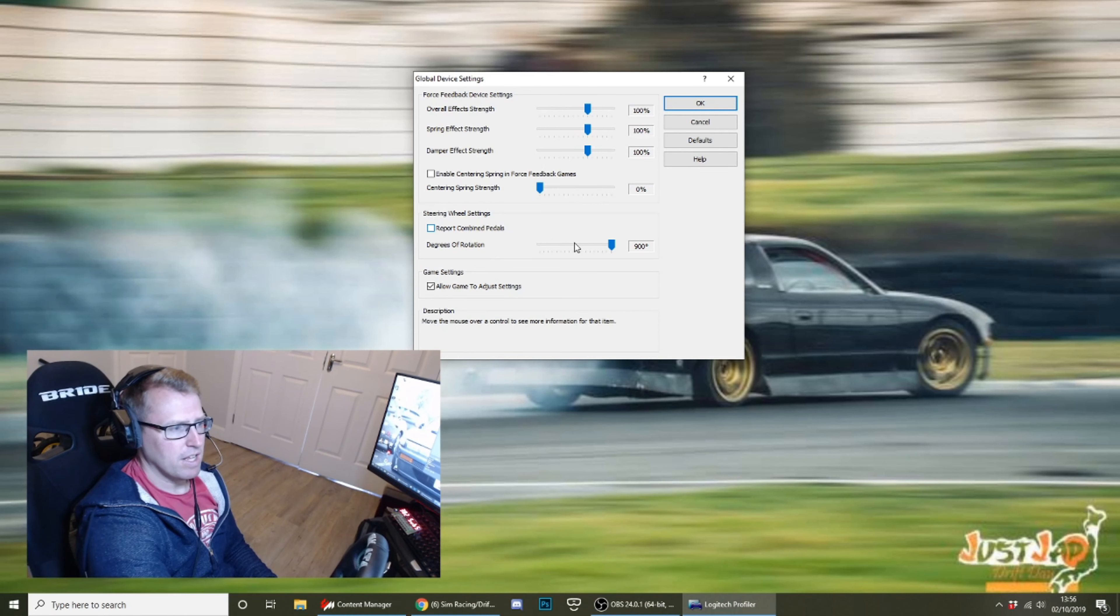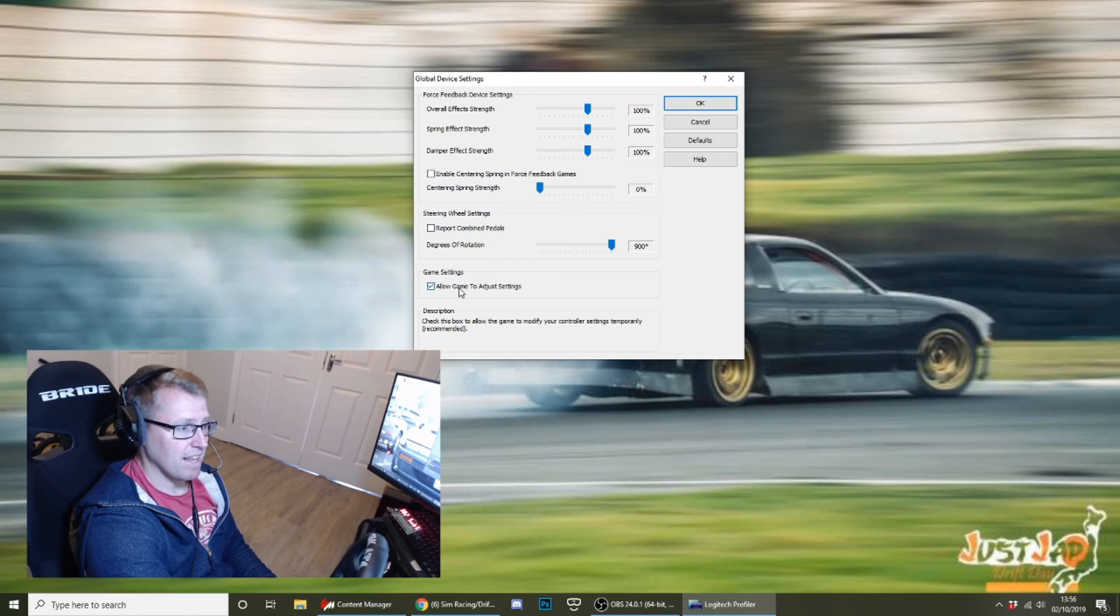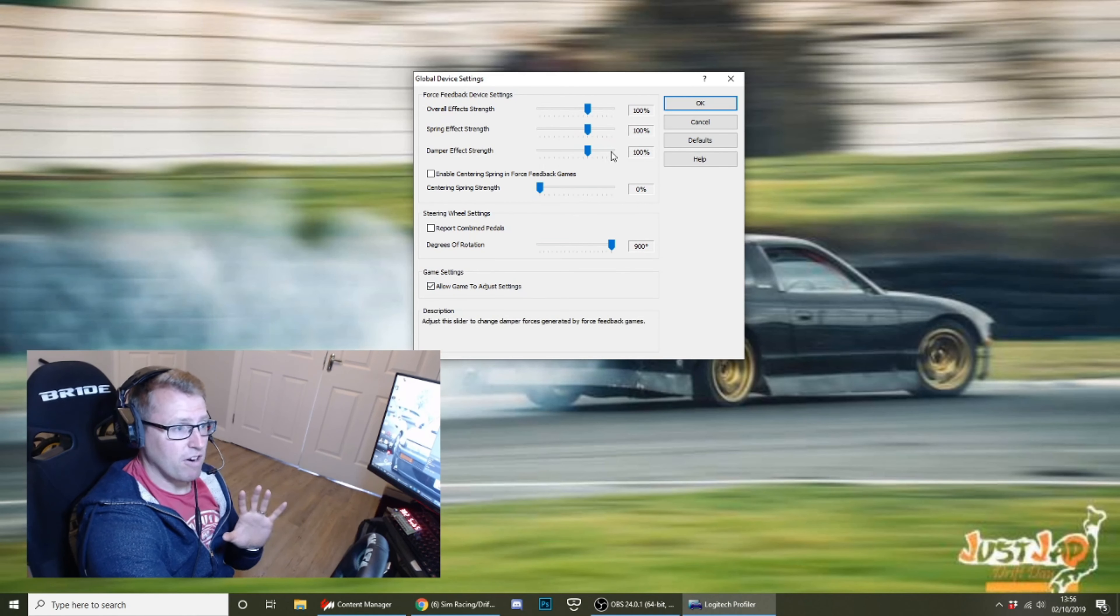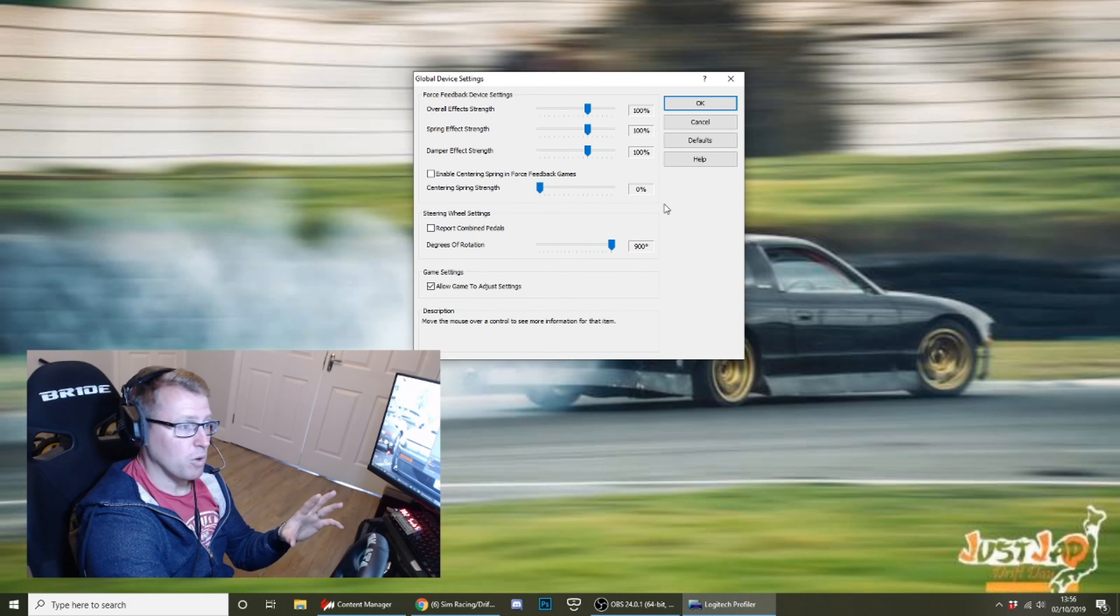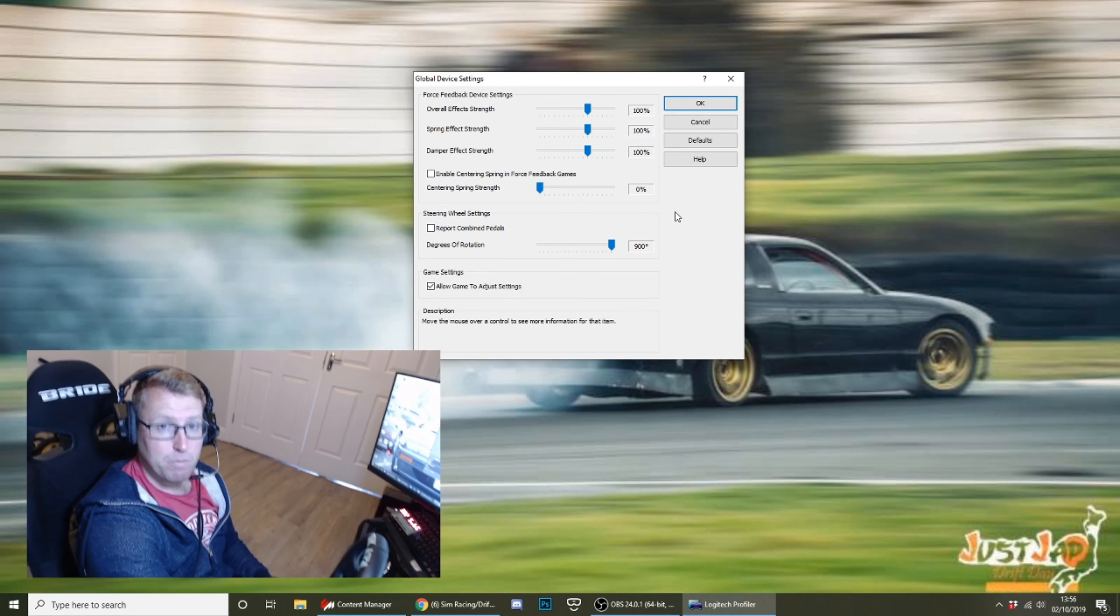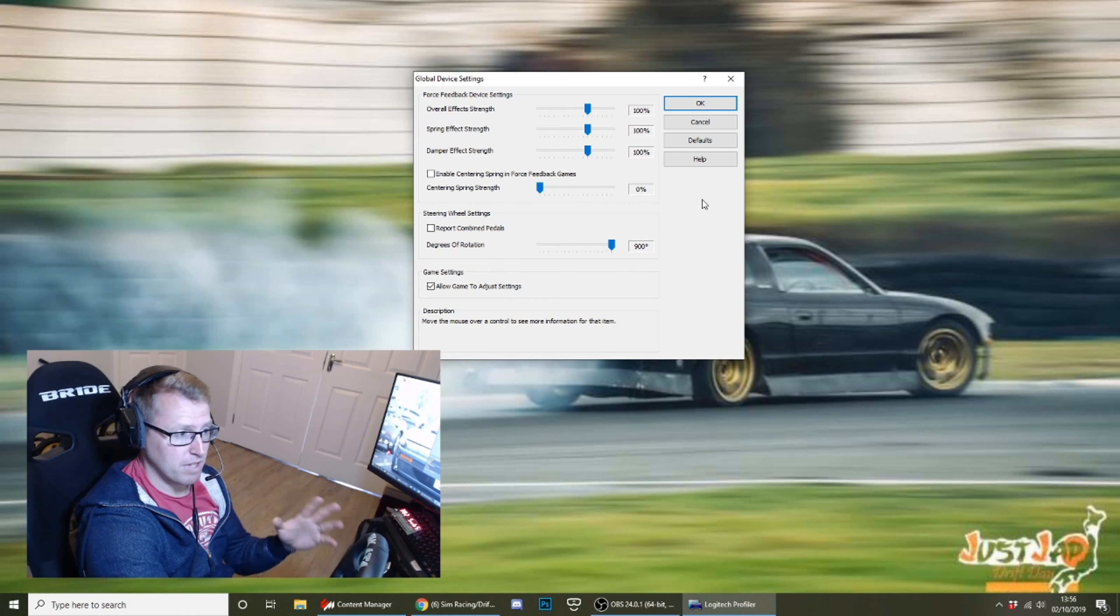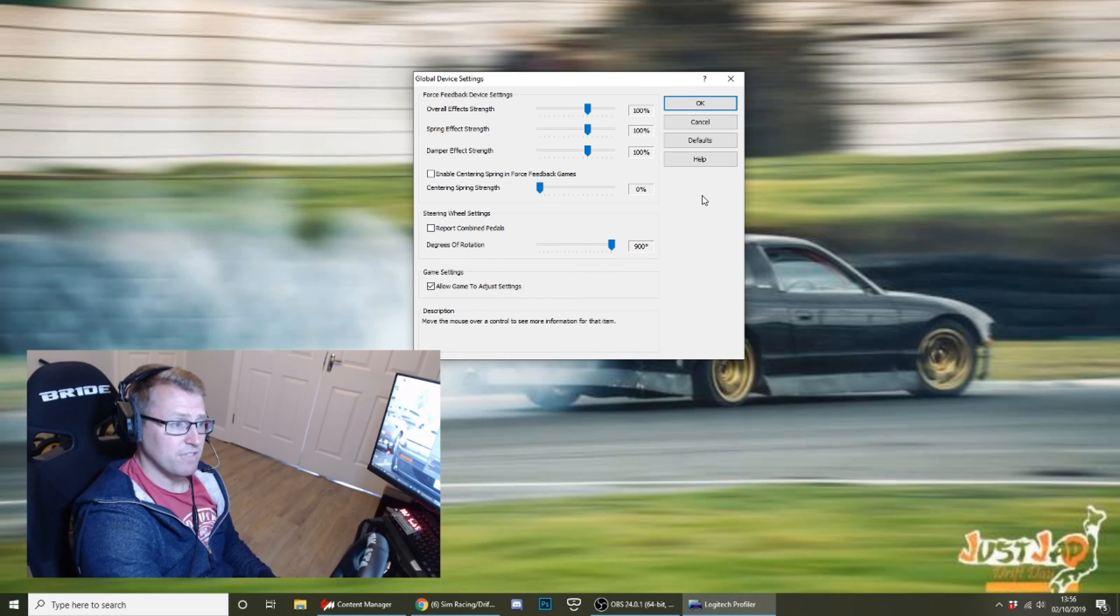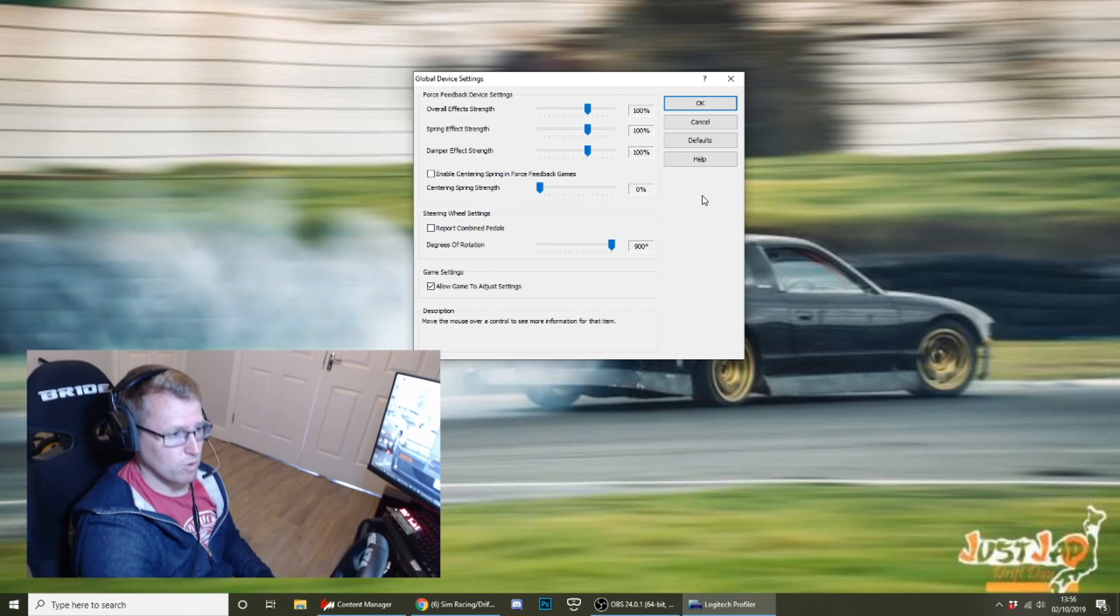You want to make use of the full 900 degrees of rotation. That's really important. And this one's really important here: game settings allow the game to adjust the settings. That's it as far as the profiler is concerned. Set this at a global level. You don't need a game-specific profile. You can if you want, if you've got multiple games and you find that something works better in a different game. In this video, I'm concentrating mainly on Assetto Corsa.